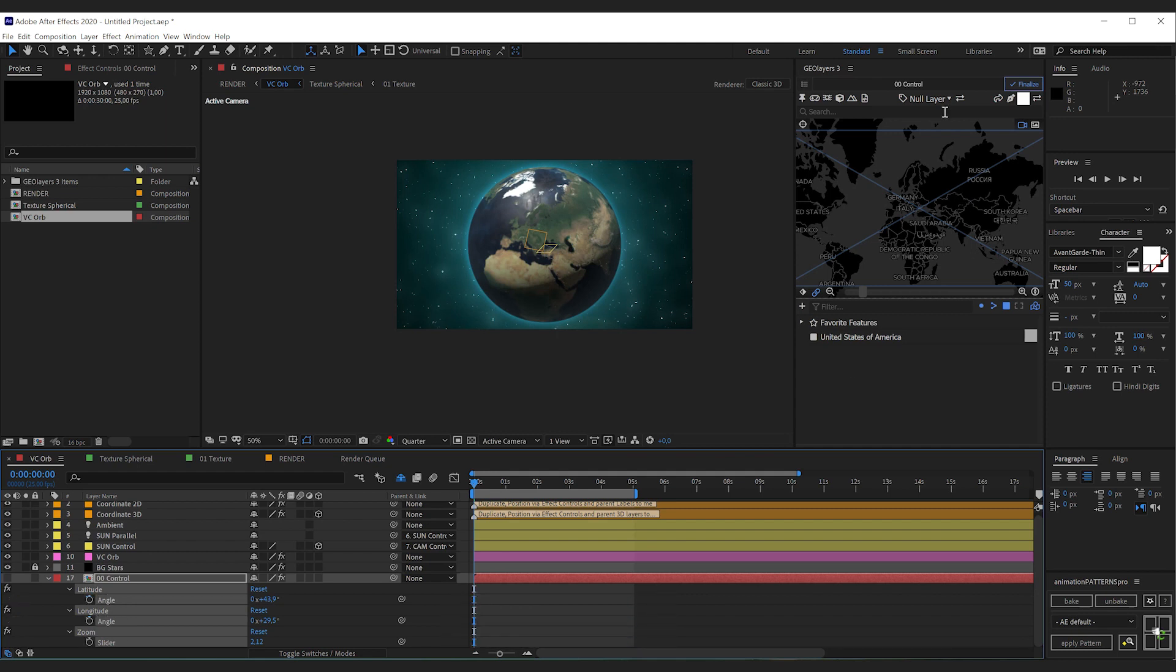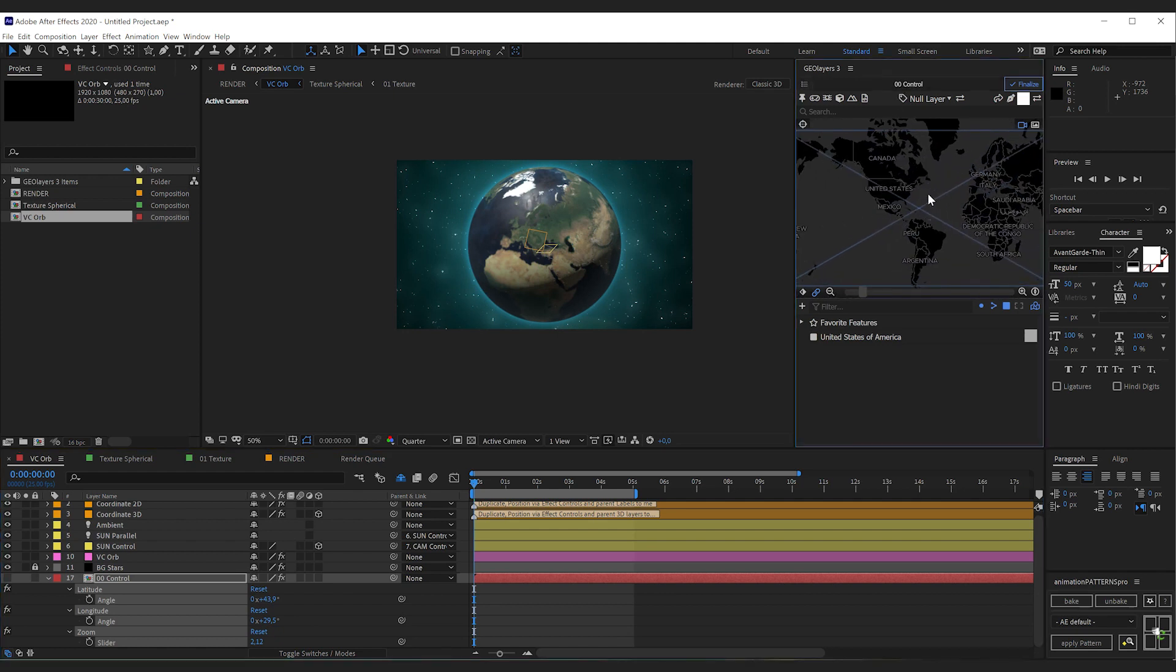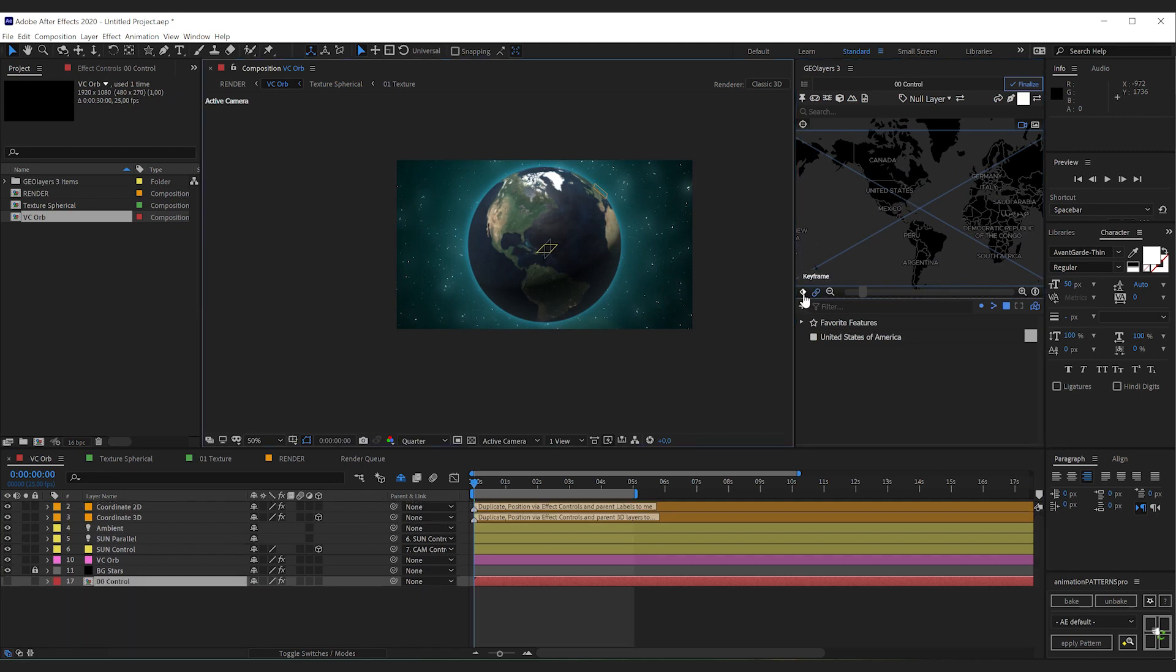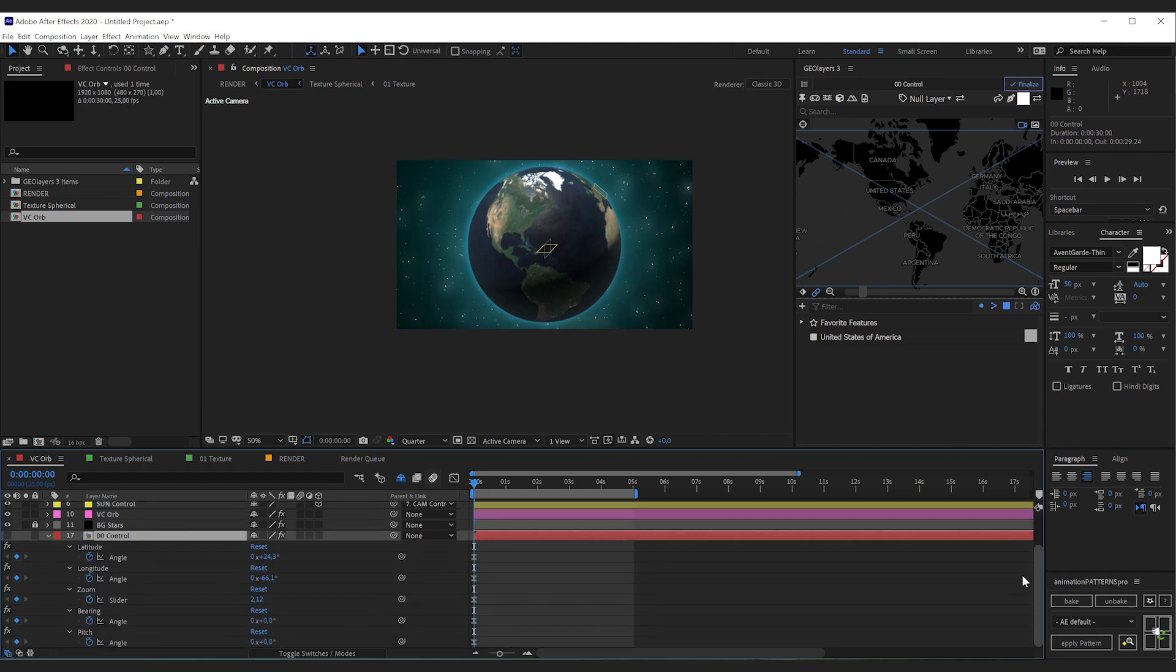Now make sure that you have the control map comp selected and then simply change the view. If that view fits, click the keyframe button here. This will add keyframes to all the properties. We don't need pitch and bearing, so I'm going to remove these ones here.